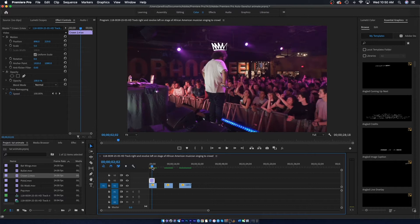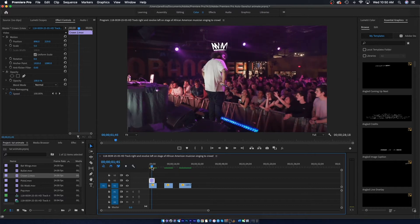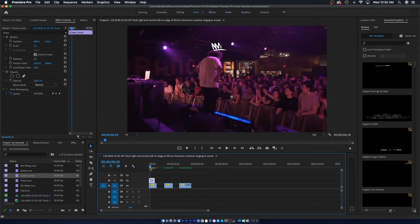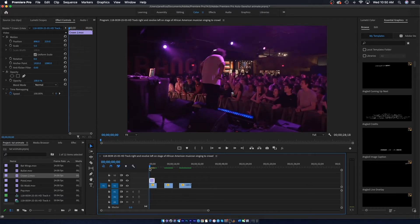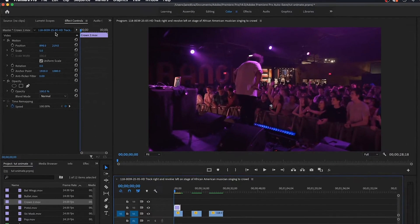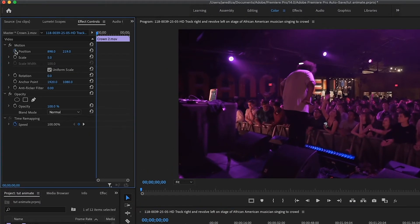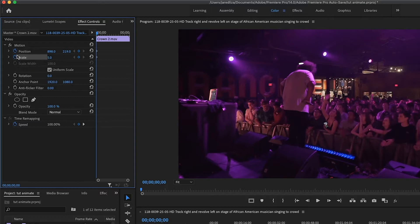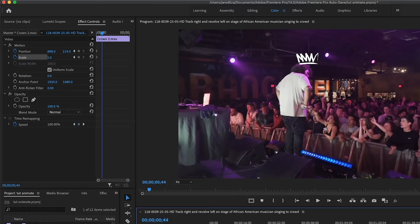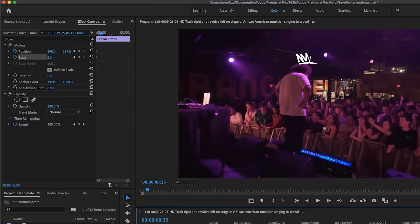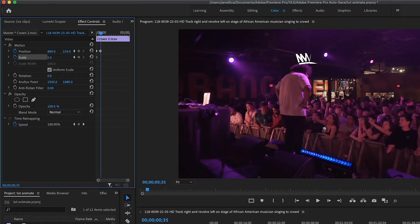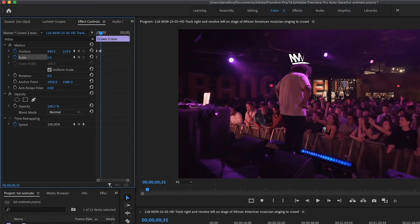What we're going to do here is we're just going to click on the clip and we're going to turn on position and scale. You're going to click on these little stopwatches right here and it should create these little keyframes. Alright, so now we're just going to position this crown on top of his head so it stays on top of his head. So right here I'm just going to move it over a bit.